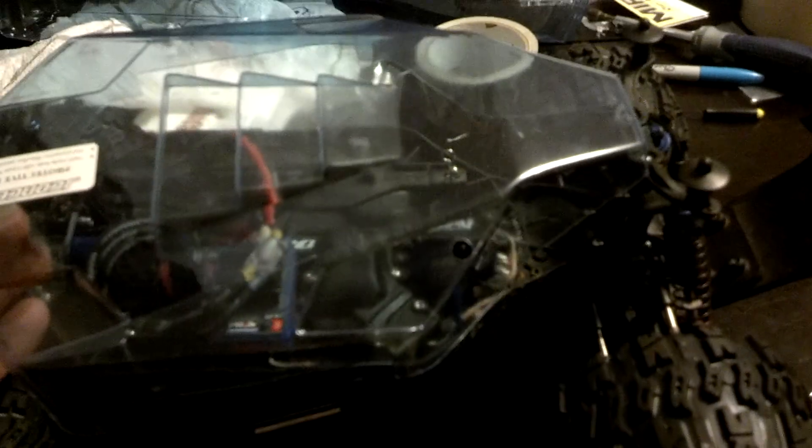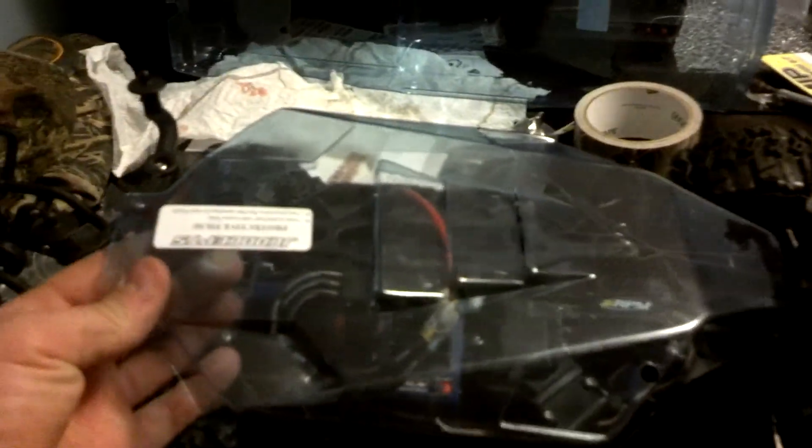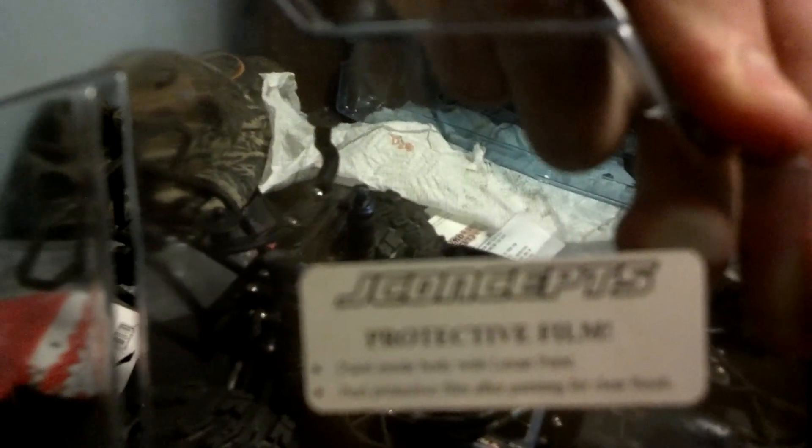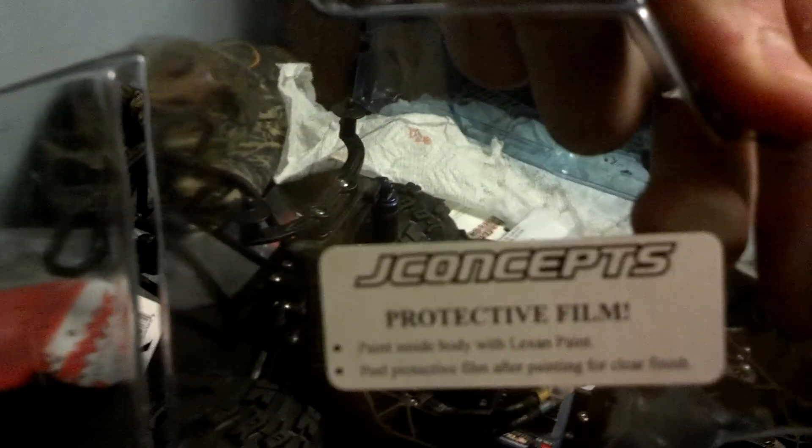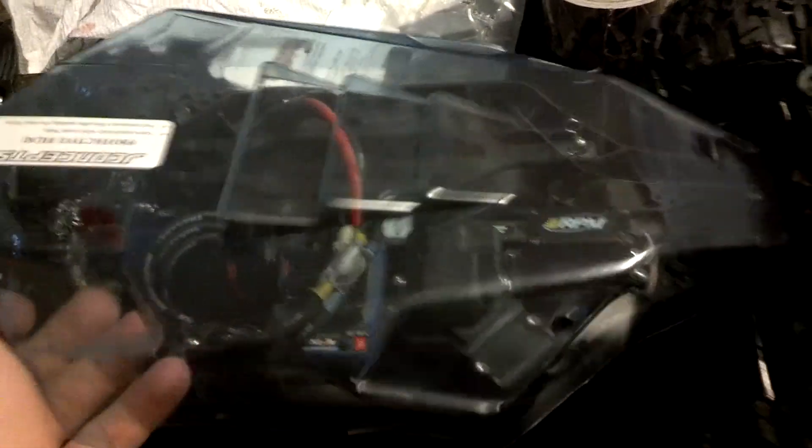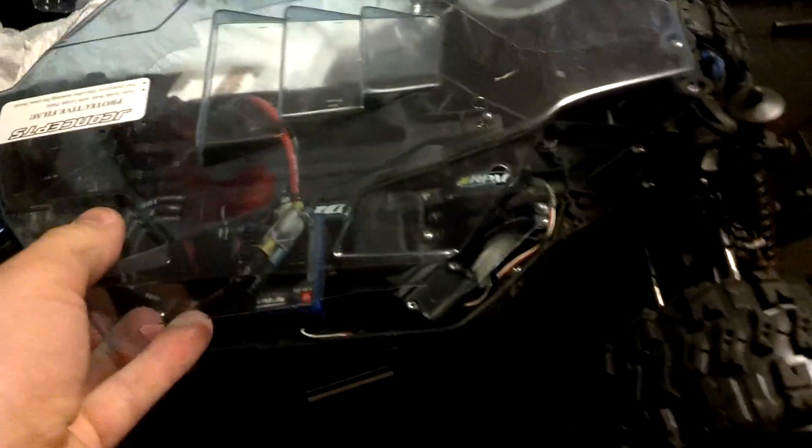Next thing is, I picked up a J Concepts over tray. Right here you can see, J Concepts. This will help me keep some of the debris out of my chassis.